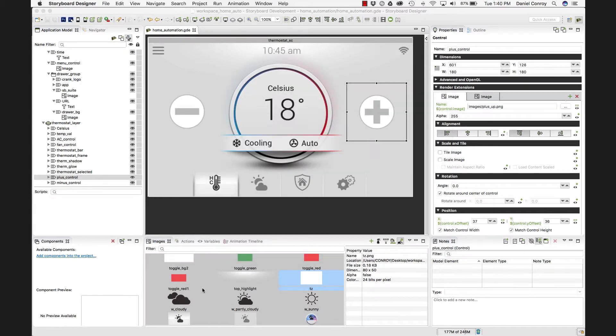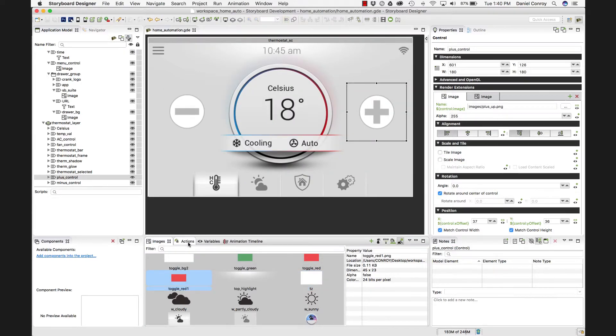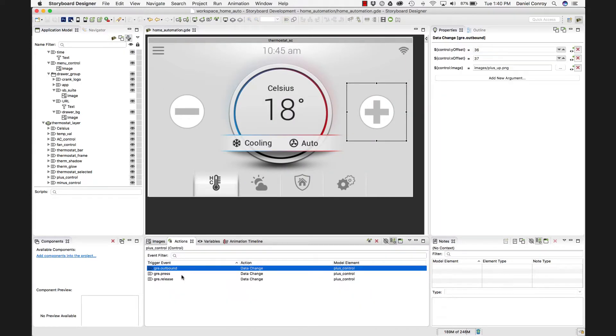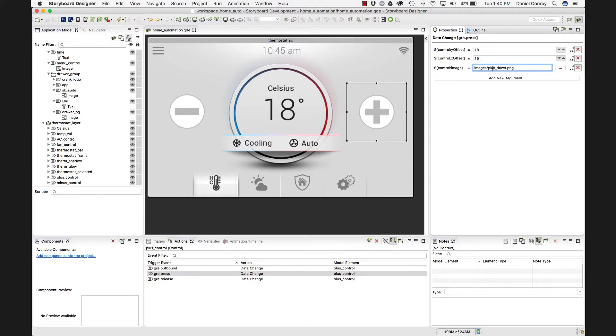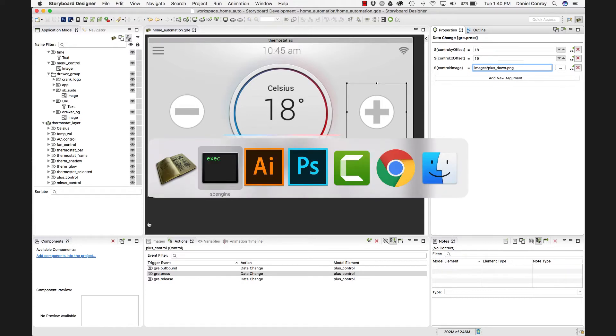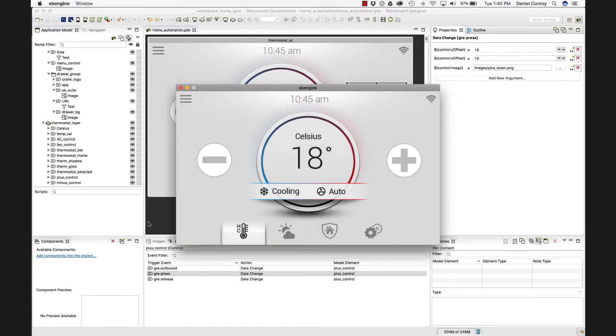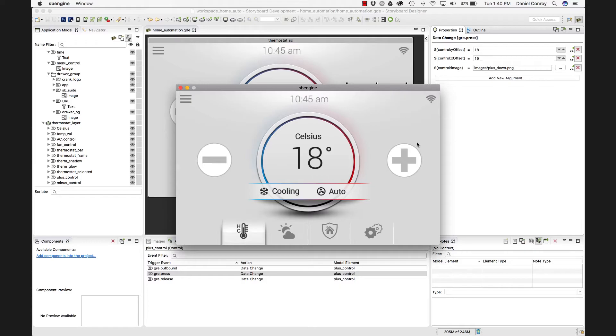And we can see that here in the actions view. This is the press. This is changing the image to the down state on an image variable. So there's some automatic behavior that gets plugged in to certain controls when we run this in our application. So I've got that on the plus button, the minus button. It's also on these menu buttons at the bottom. And that is how that works.